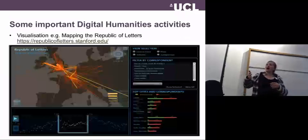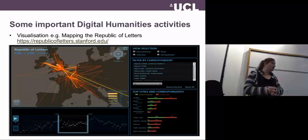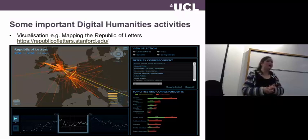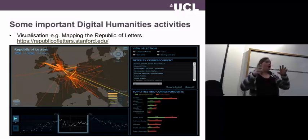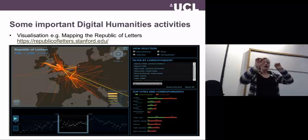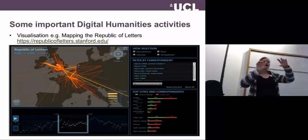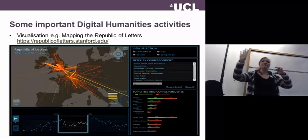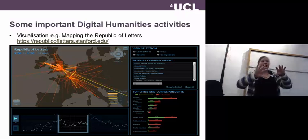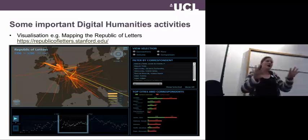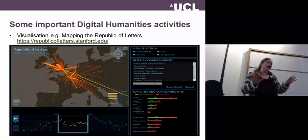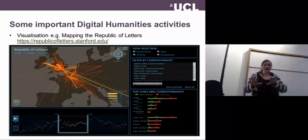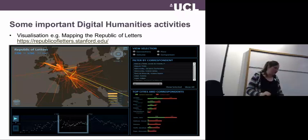Another thing I'd mention is visualisation. A prominent example is the work being done at Stanford mapping the Republic of Letters — modelling the letter networks sent in the 17th century and gaining new knowledge through that visual representation of data that would otherwise have been quite hard to track and interpret scattered across various documents.